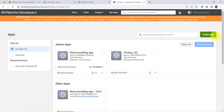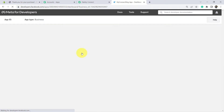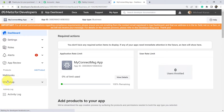I have attached a separate video for the same in the description box of this video. I would recommend you to watch that video first, set up your WhatsApp Cloud API account, create an app, and then come back here. You can see my app is here. I am going to click on my app which I have already created in advance.